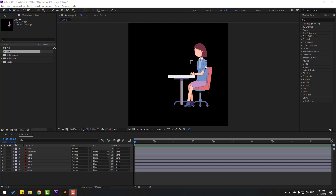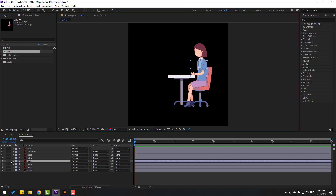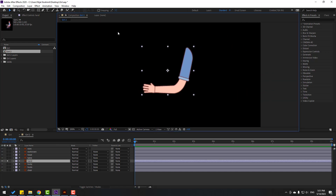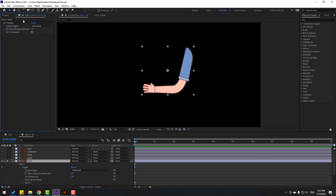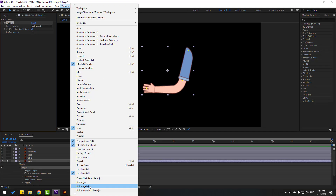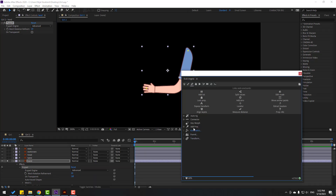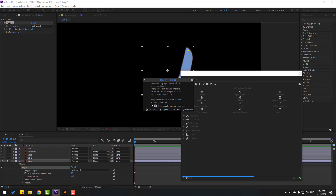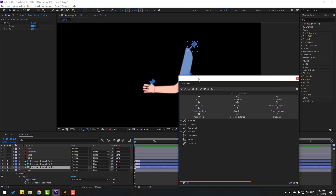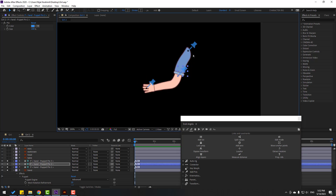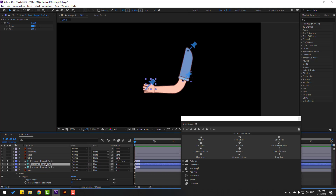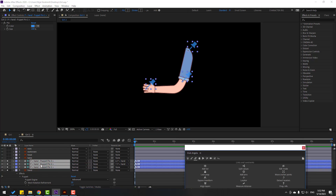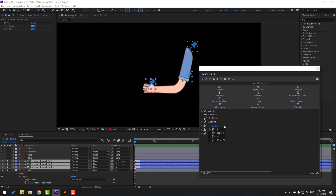I want to show another rigging method with Duik Angela. Let's select the character hand layer and go to solo. Zoom to layer and go to puppet pin. Let's add one puppet here, one here, and one here. Click selection tool. Go to FX controls, select puppet. Open Duik Angela again, click this icon, and go to 'add pins'. Don't forget to select puppet here, and click 'ignore'. Right now we have three pins.